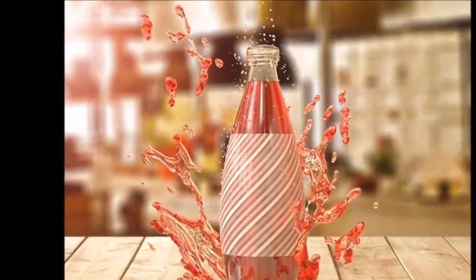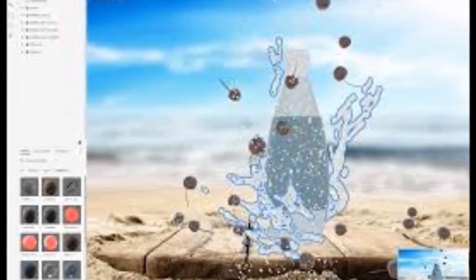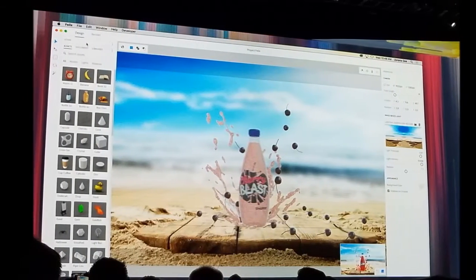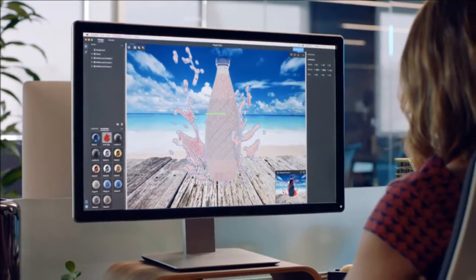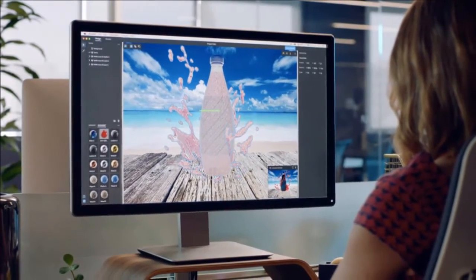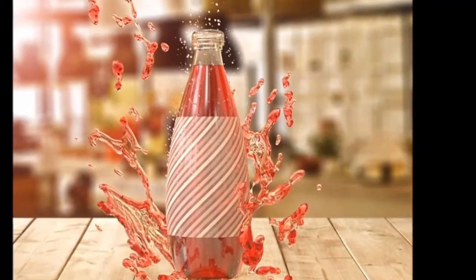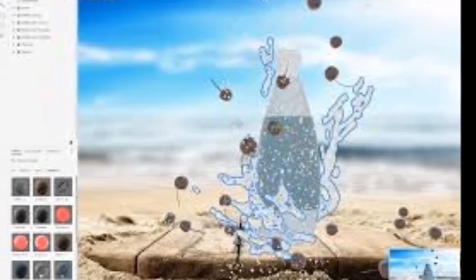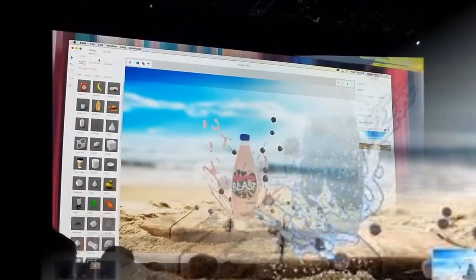The second app launched by the company for Android was Adobe Photoshop Fix, which is essentially an app meant for image retouching and restoration. This app allows users to retouch their photos and make edits using tools such as Smooth, Liquify, Defocus, and Face Aware Liquify. Users can remove the imperfections from their images with the help of these tools. Photoshop Fix 1.0 is available on Google Play.